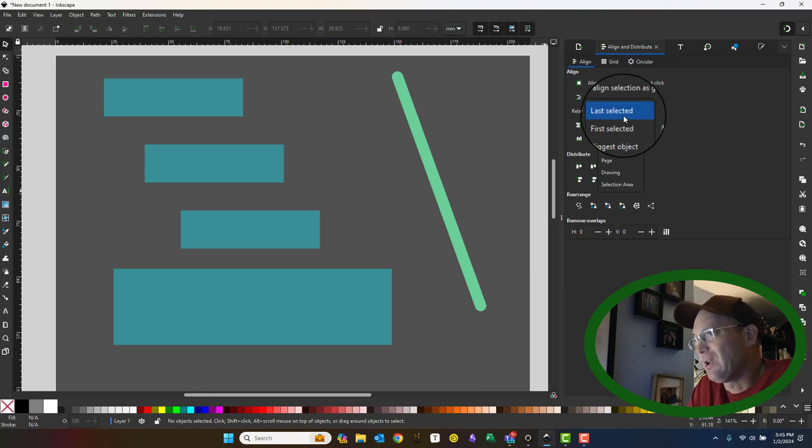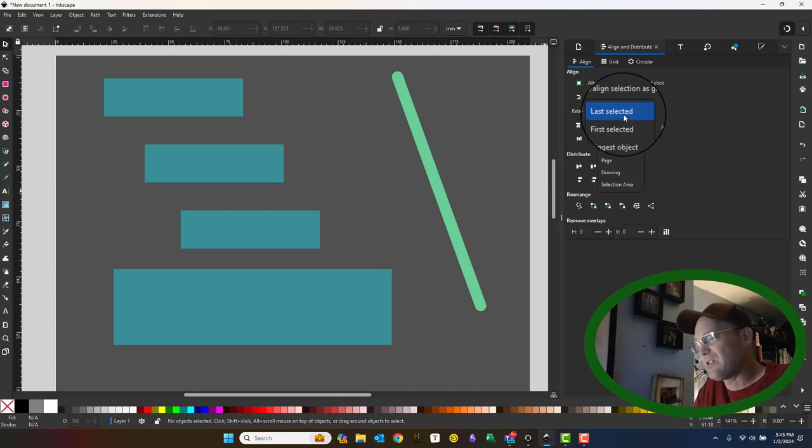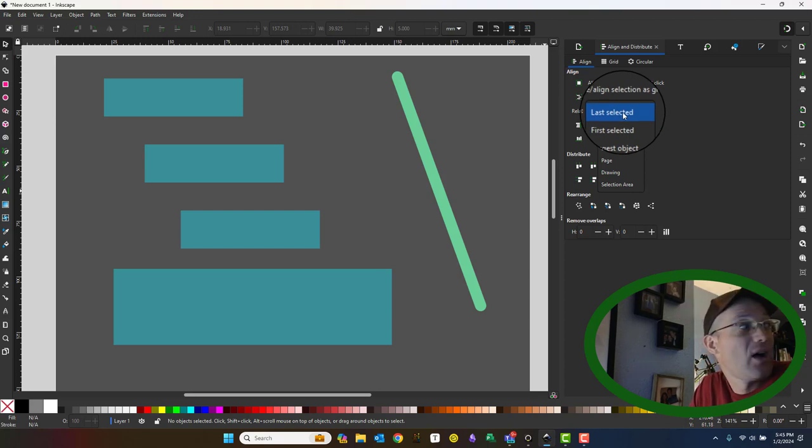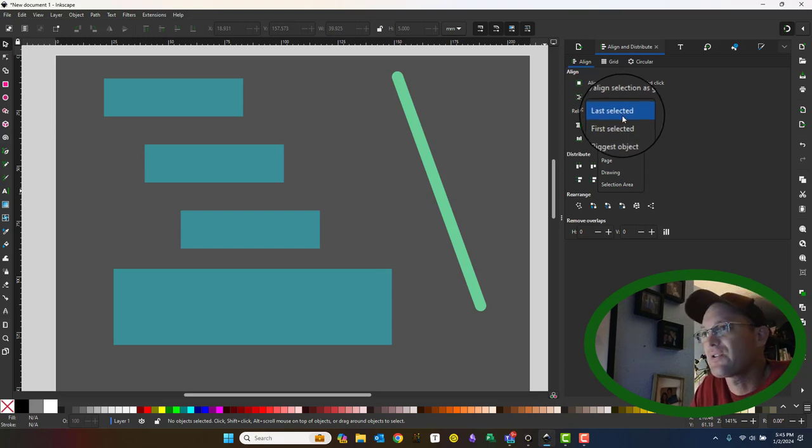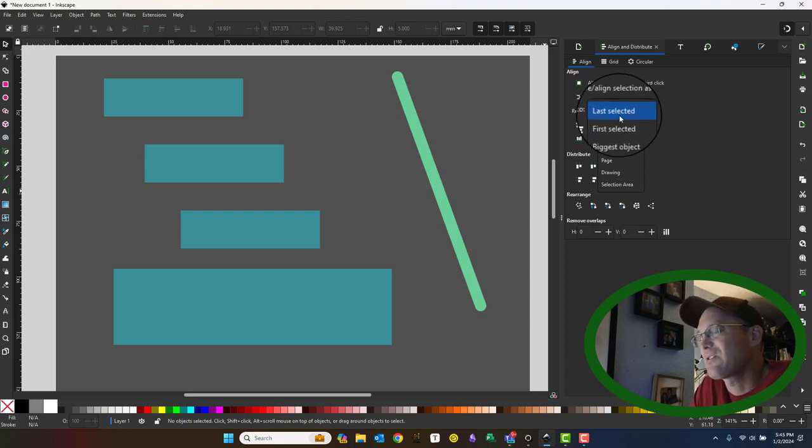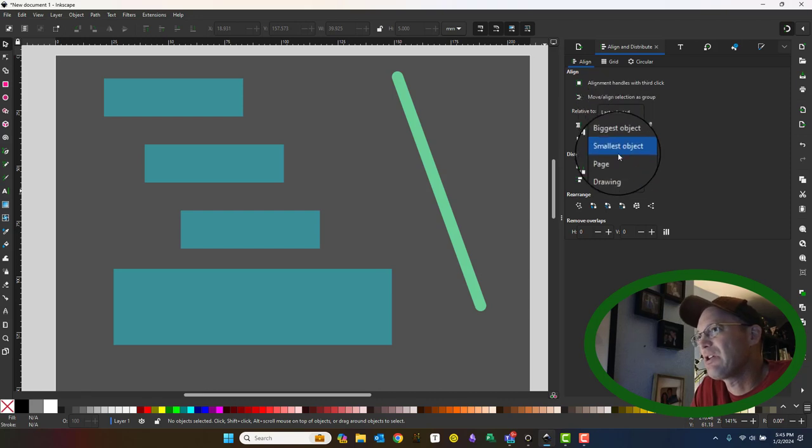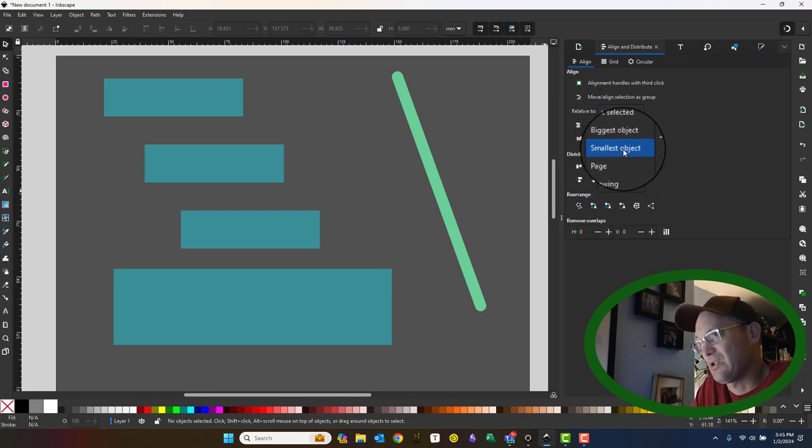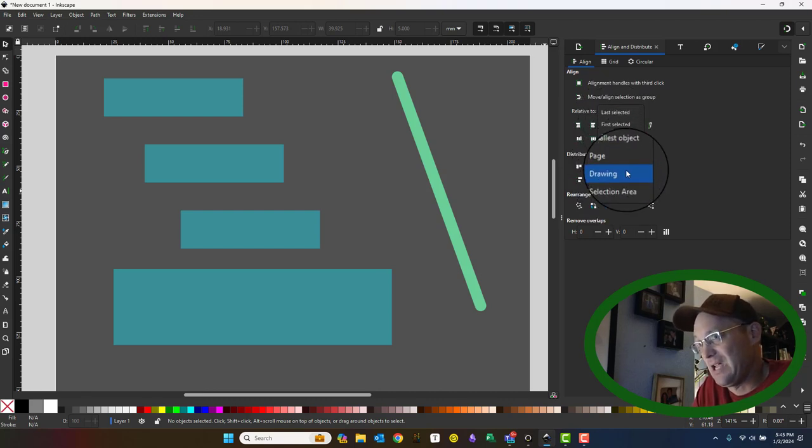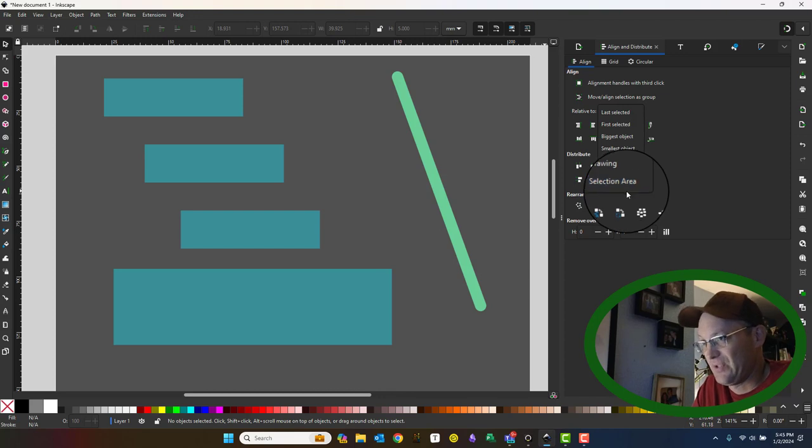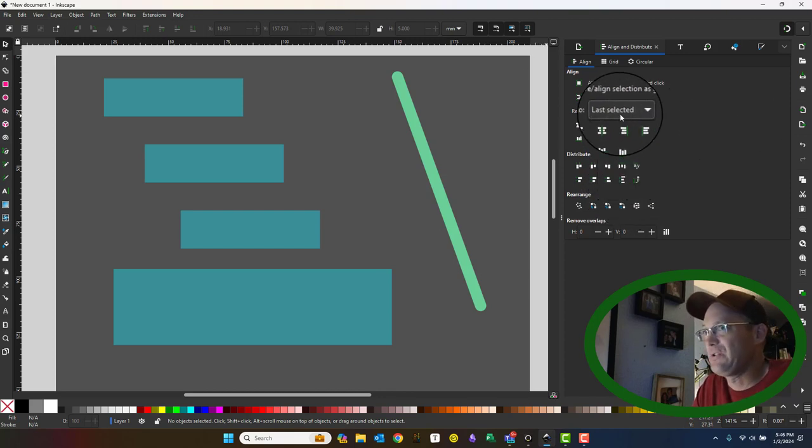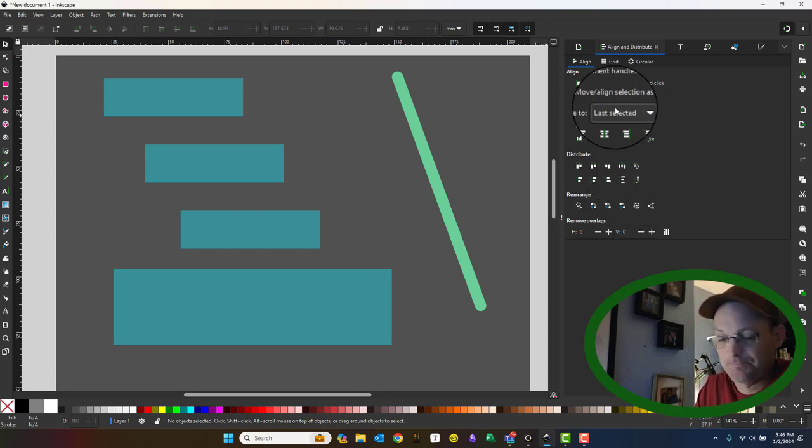You typically align and distribute related to some kind of reference. And so right now I have my reference set to last selected. That's the one I like to use, but you have some other options here: your first selected object, your biggest, your smallest, the page, the drawing, the selection area. This is just what I use. It's my habit.